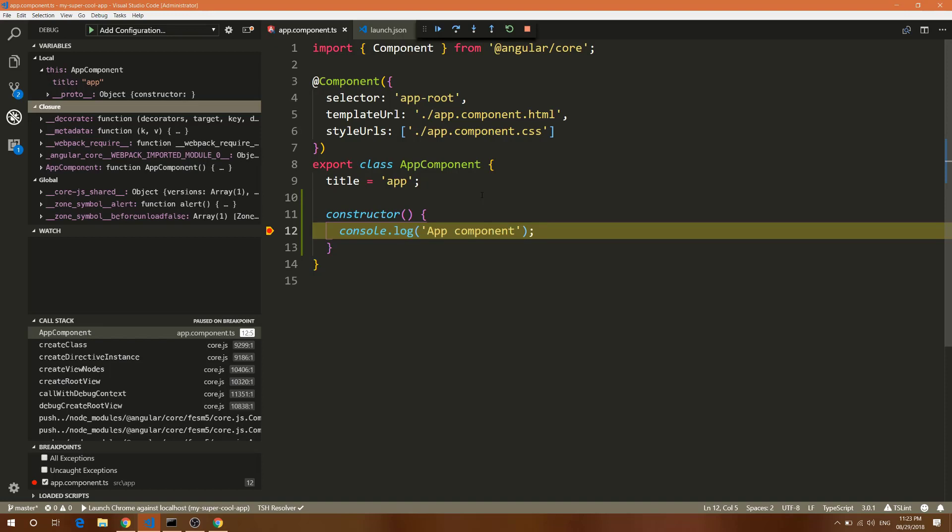Once you have a lot of things going on, this is like pure gold. I have created many enterprise Angular apps and this is going to save you lots of time because you're going to debug your code in Visual Studio Code. Don't worry about this extension - I will put these things in the YouTube video description.